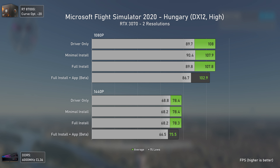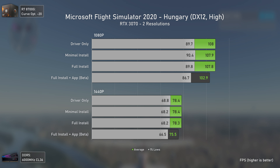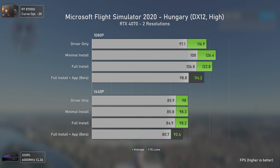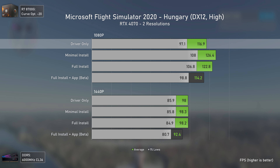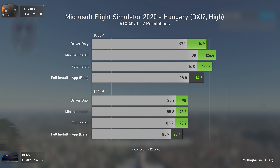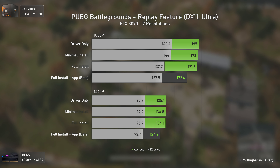With Microsoft Flight Simulator, the RTX 3070 presents decent results with all configurations performing the same, apart from the new NVIDIA app. As for the RTX 4070, we had some very odd results — driver only delivered lower results at 1080p than both minimal and full installations, which is quite odd. Still, the full installation performs considerably better than when using the NVIDIA app.